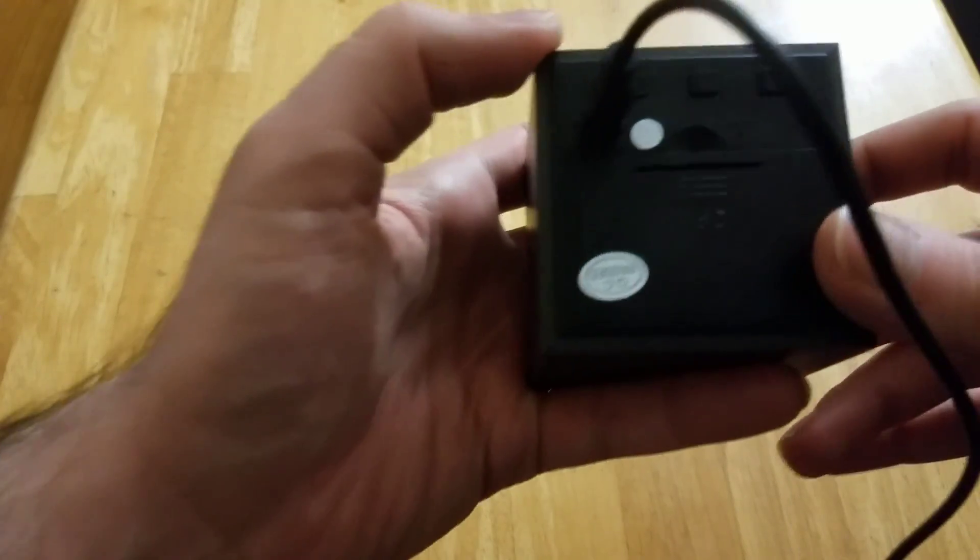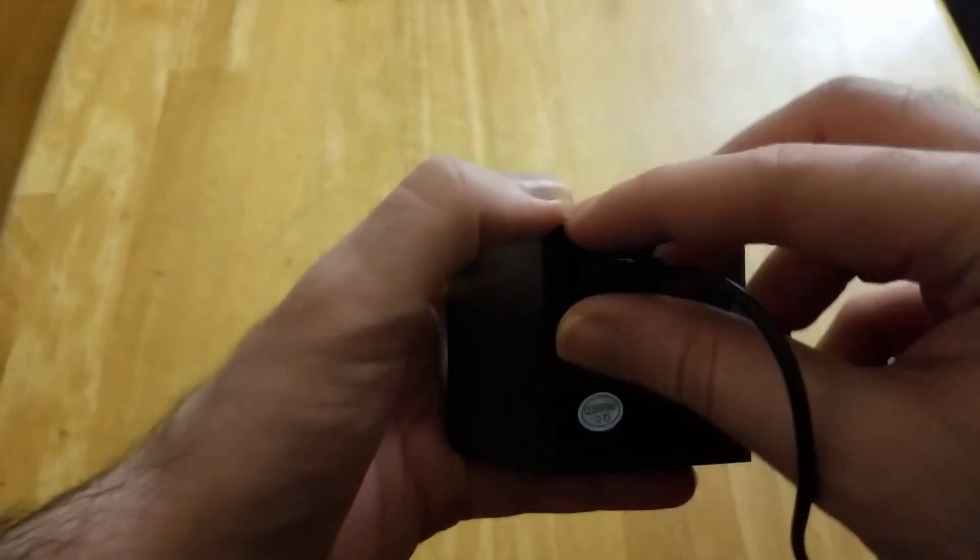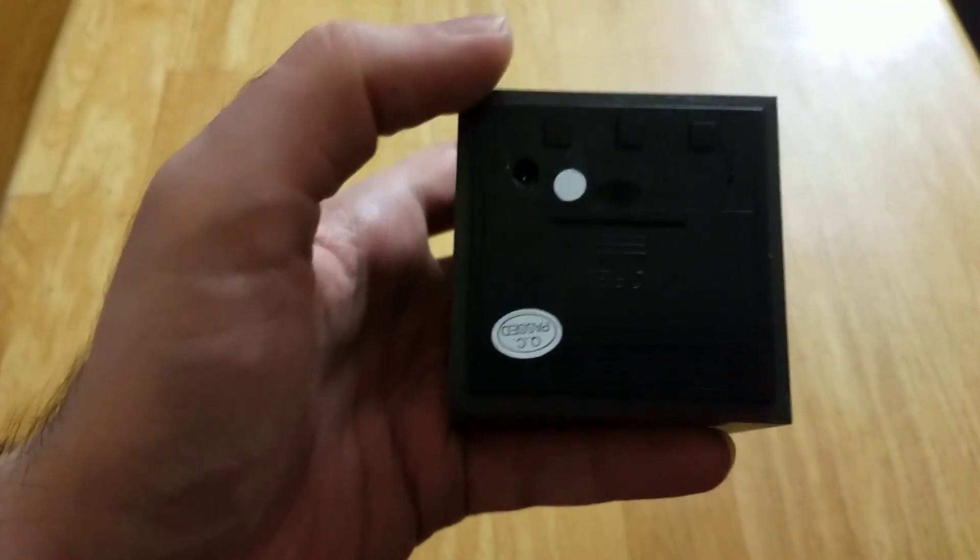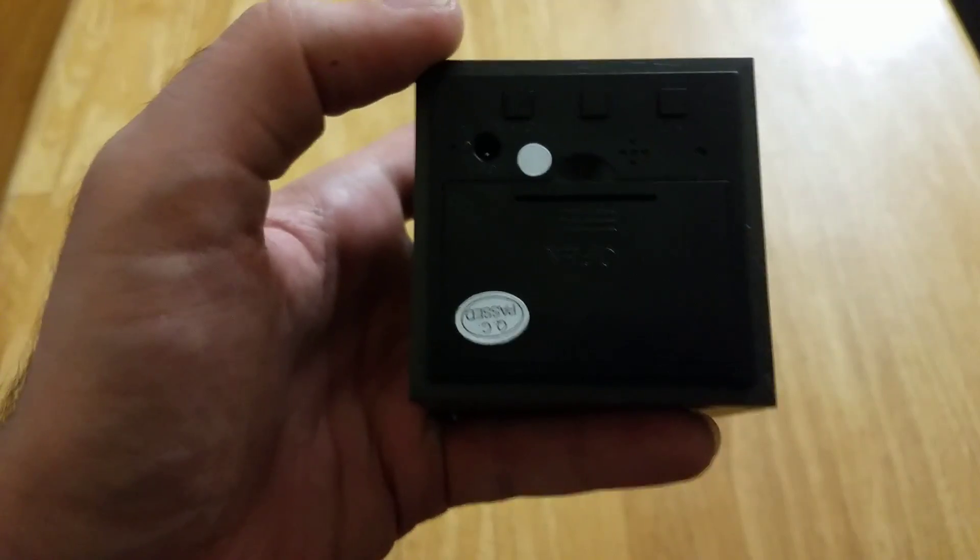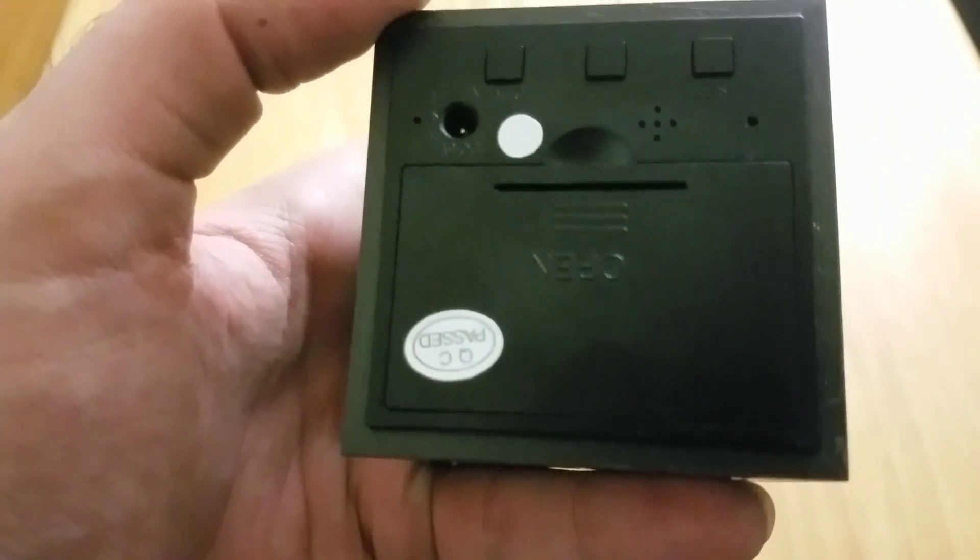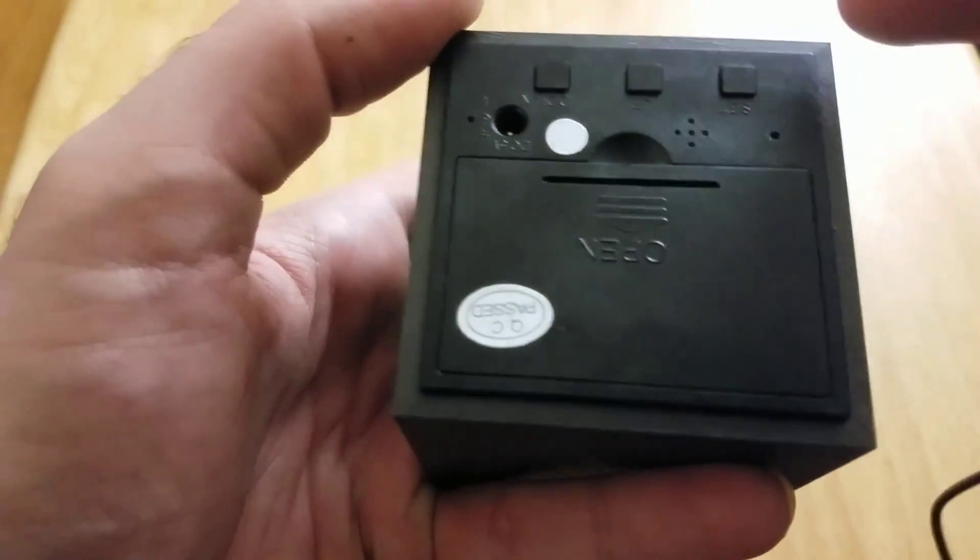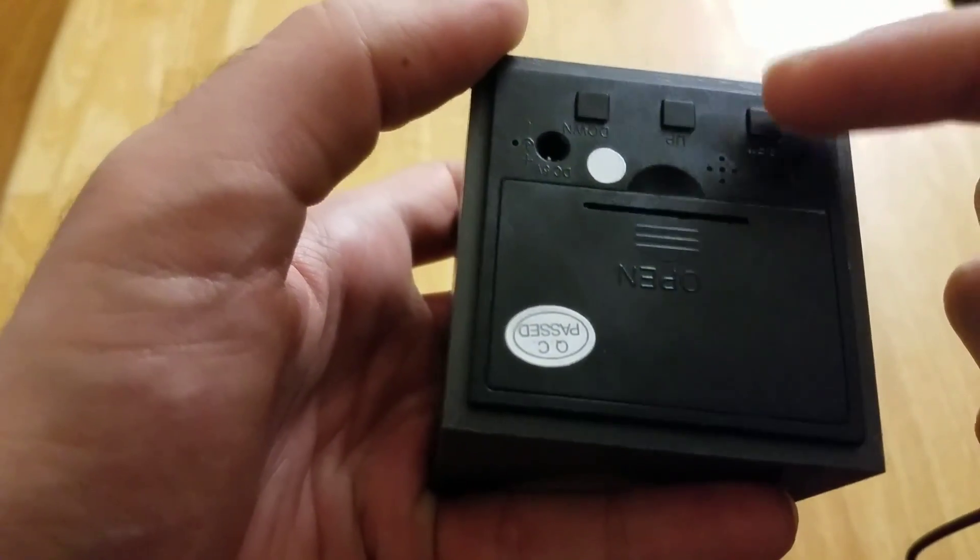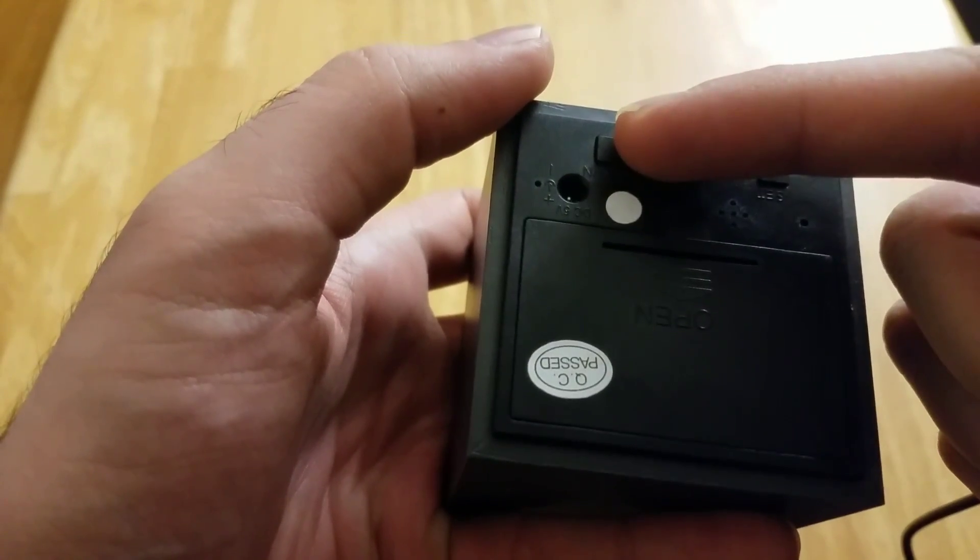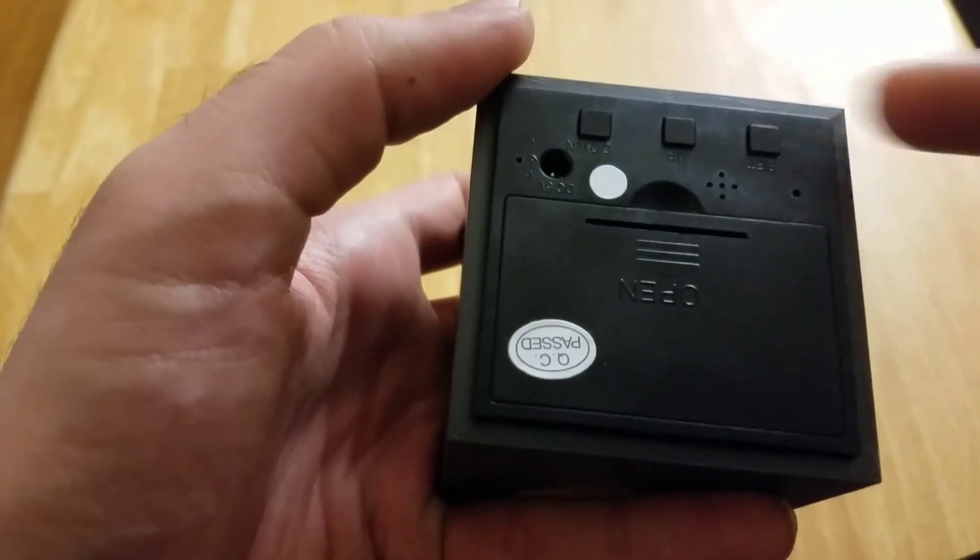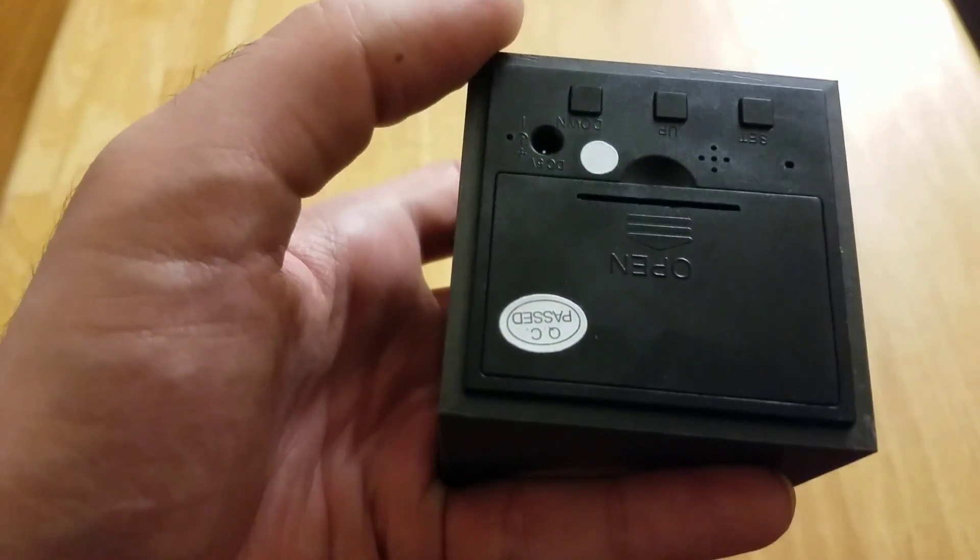There are three buttons at the top of the backside. As you can see, that's the set button right there, then there's the up and then the down button. These help you adjust the various settings on the clock.